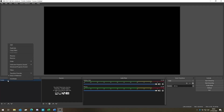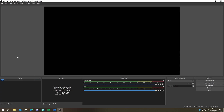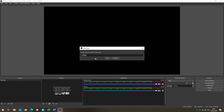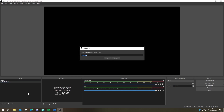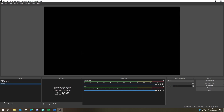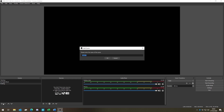First thing we're going to do is rename the first scene to 'Starting', create a new scene called 'Be Right Back', a third scene called 'Ending', and finally a 'Template' scene. I generally surround these in brackets just so they stand out a little more than the normal scenes.